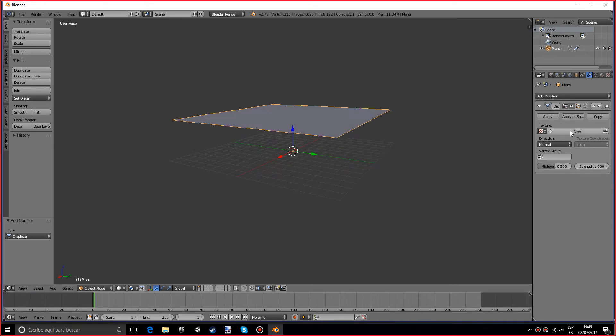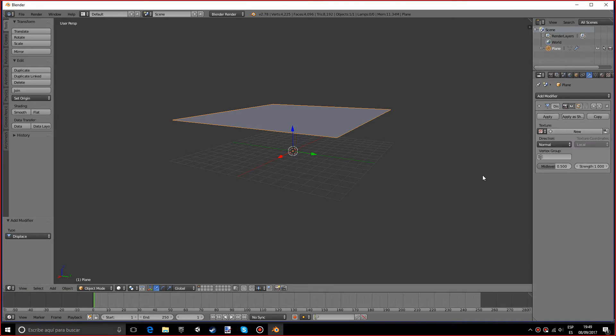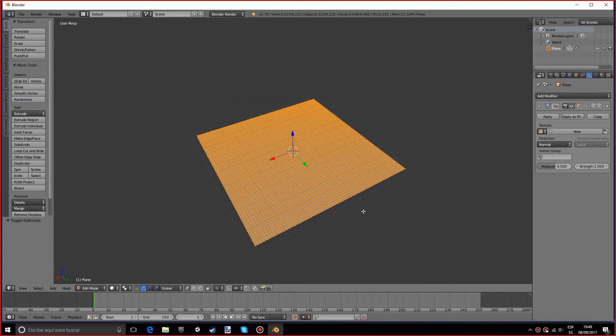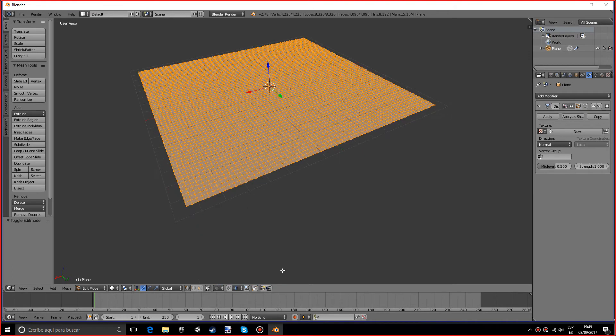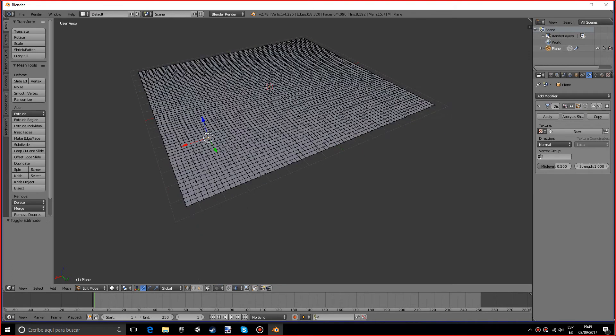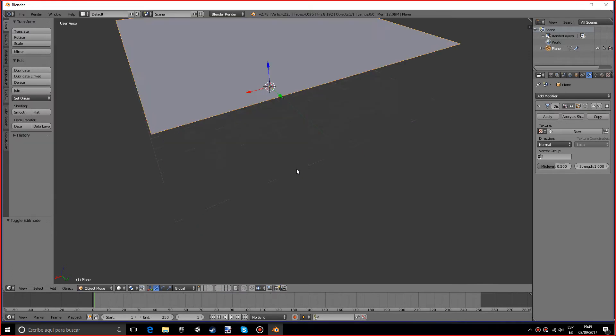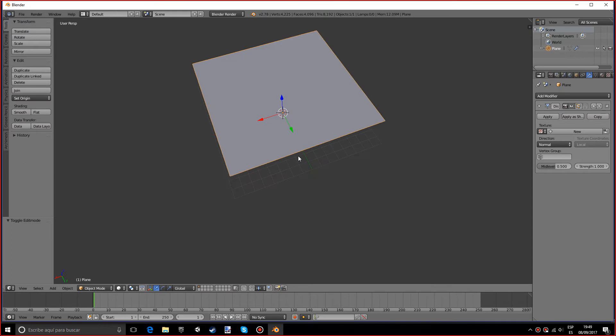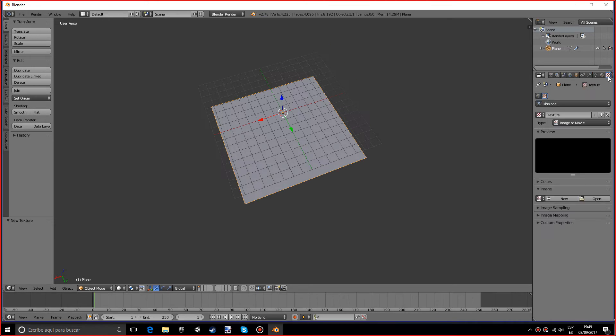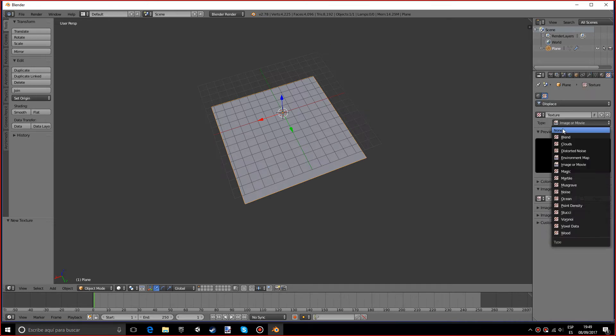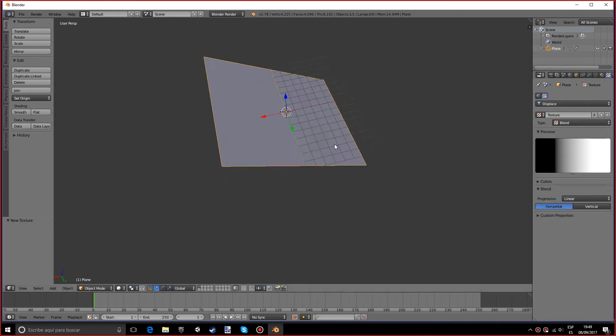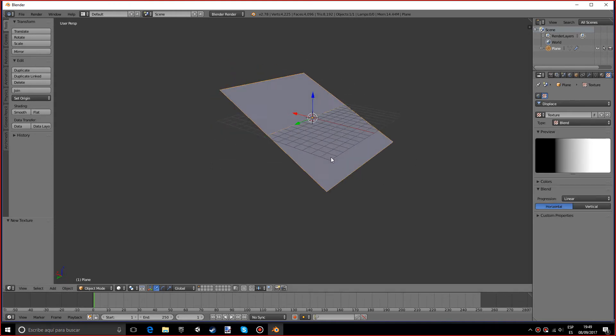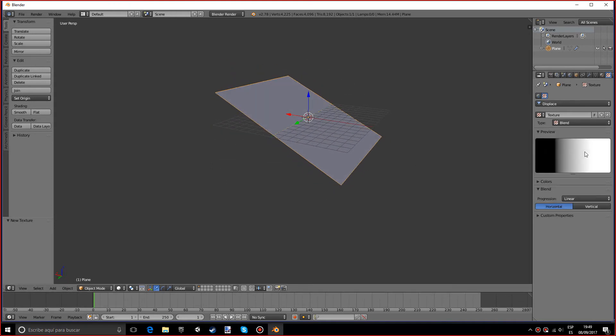Basically, the displacement modifier uses a texture to tell the mesh where each vertex will be placed. You probably want to use a texture that looks like a square instead of a rectangle. So if we press new and go into texture, we can use all kinds of presets. For example, blend. As you can see it starts black and goes white.